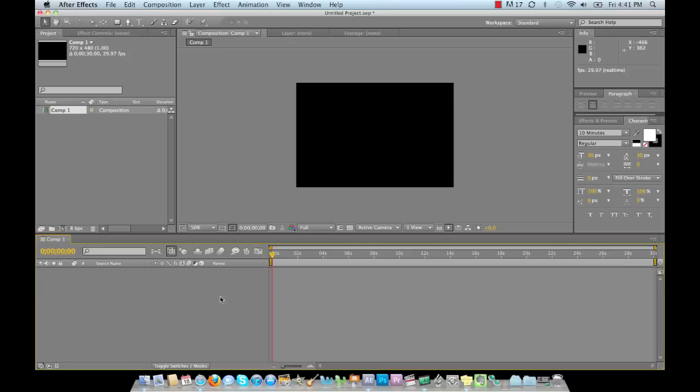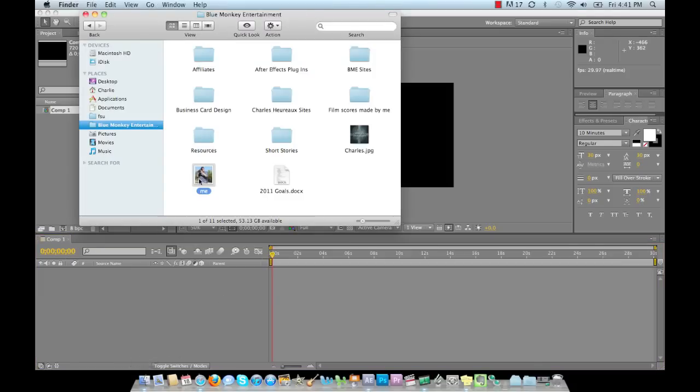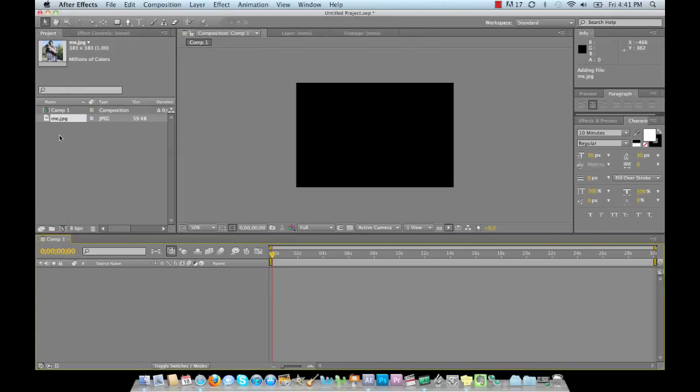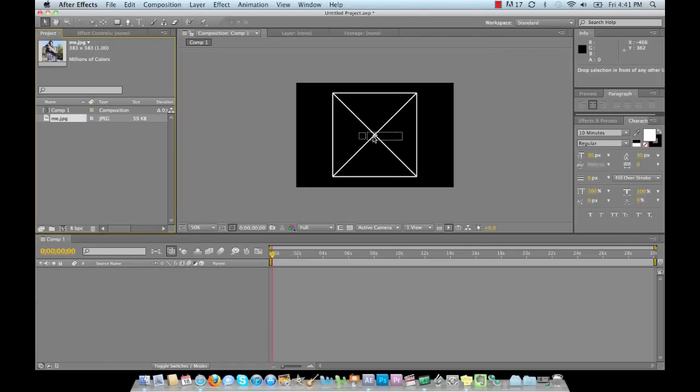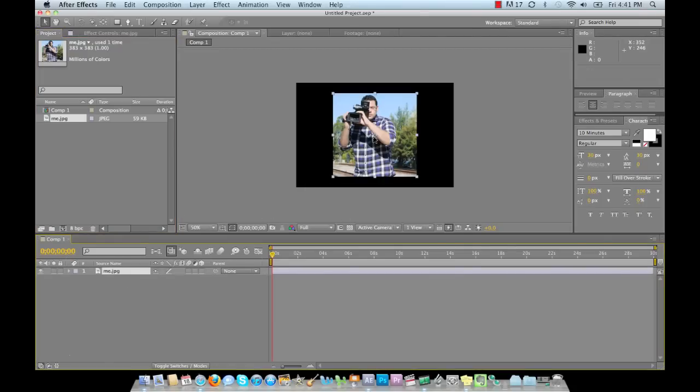So the first thing we want to do is go ahead and bring in our footage. I'm going to bring in a picture of me, something I already cropped out and it's ready to go. We can either drag it into our timeline, or we can drag it onto the composition inside the viewer. Let's just go ahead and drag it there.